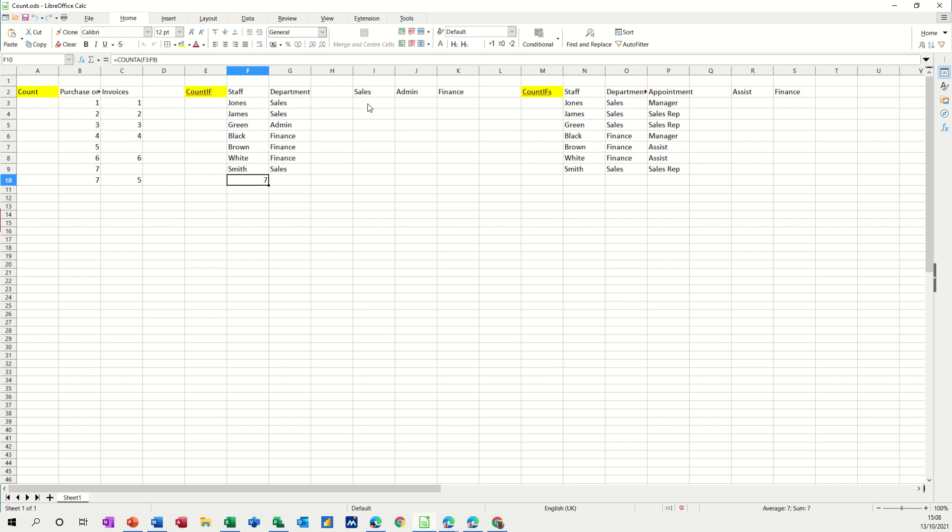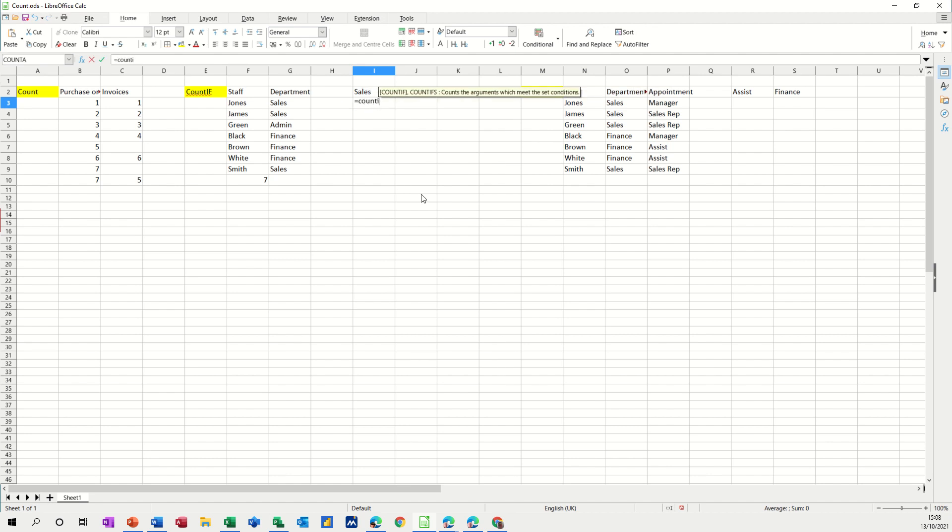Now I'll do the first one and then I want to name this department range, I'll name it depth just because it makes it easier, I don't have to worry about locking cells and things like that. So here we go, equals count if, open the bracket.